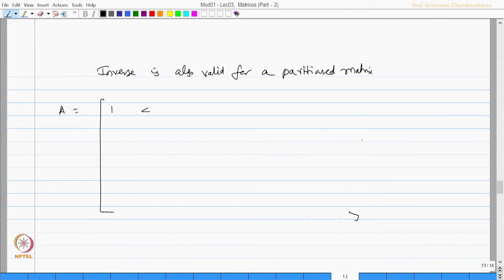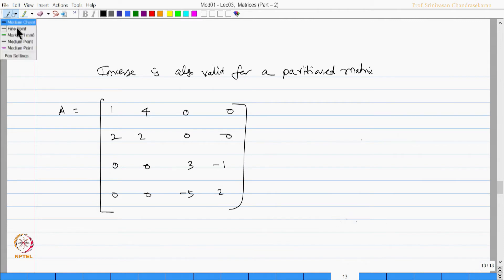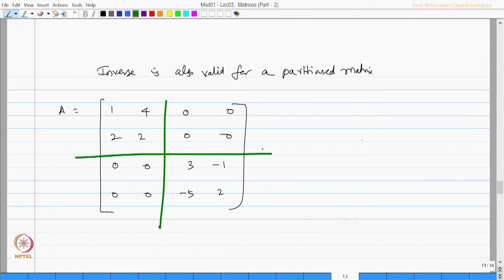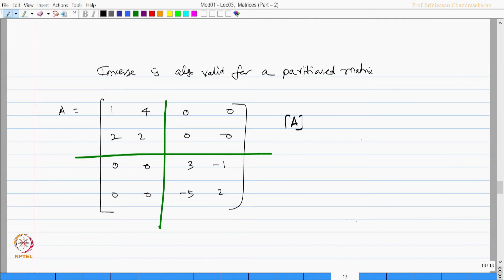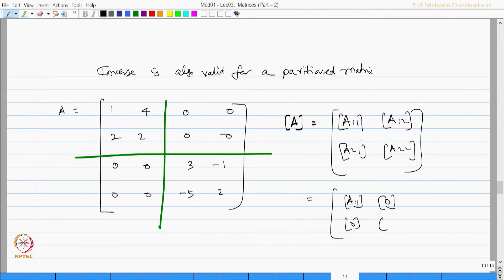Let matrix A be given as a 4x4 matrix with sub-matrices A11, A12, A21, and A22. We can also further write this in block form as A11, 0, 0, and A22, where the off-diagonal blocks are zero matrices.